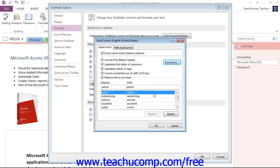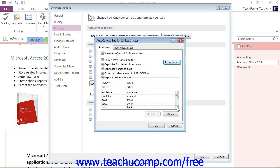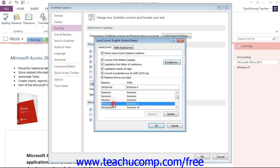Now to delete an auto-correct entry from the list shown on the Auto-Correct tab, you simply select that entry that you want to delete and then delete it. So let's go ahead and look at that. We will actually delete one, give it a click and then click Delete.